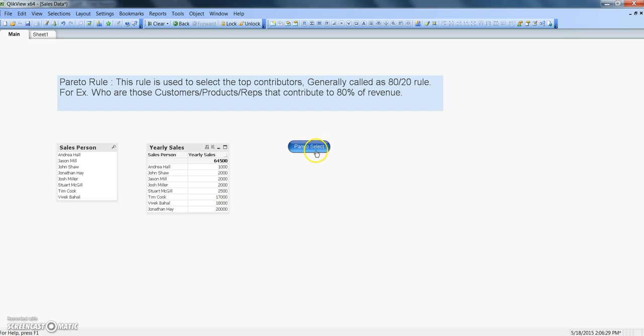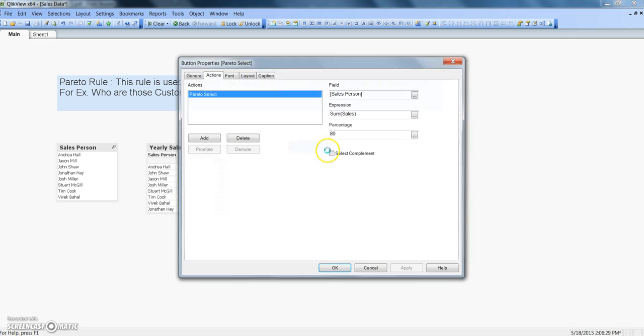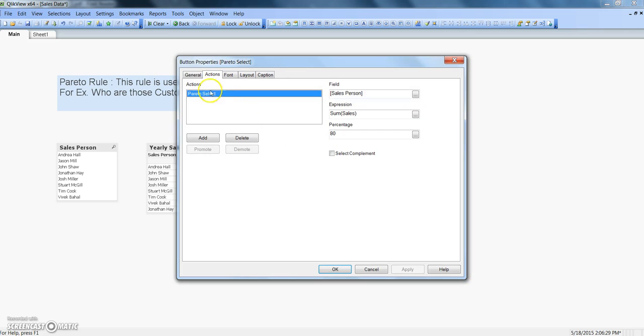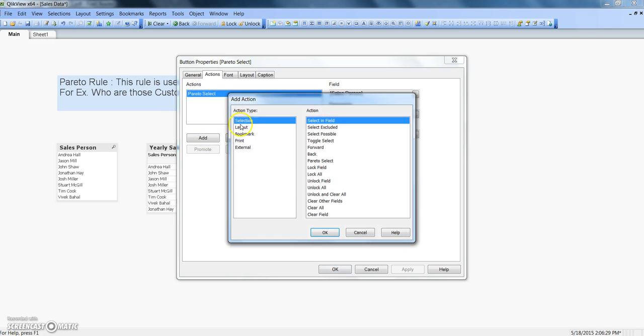So how I have done this? That's basically a button. So if I right click on this, I go to properties of a button. So you can say button properties and here I have the Pareto select. How I have figured it out? You need to click on add under the selection, action type you will find Pareto select and that's when I click ok it will reflect in the actions.